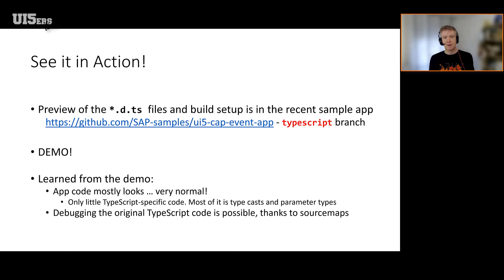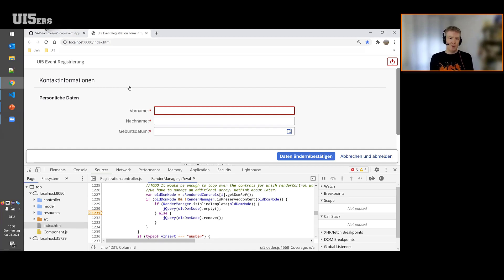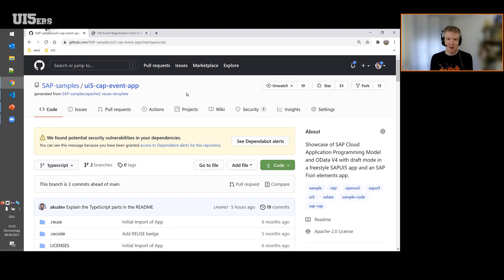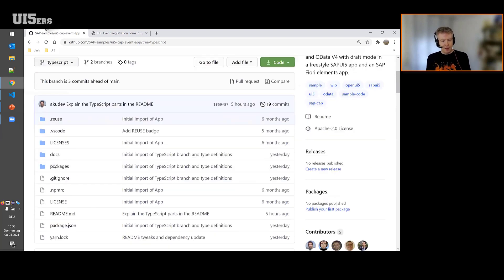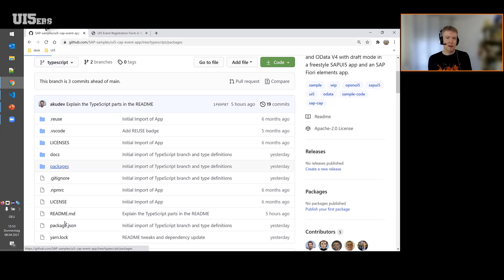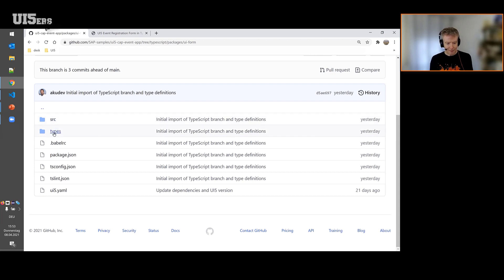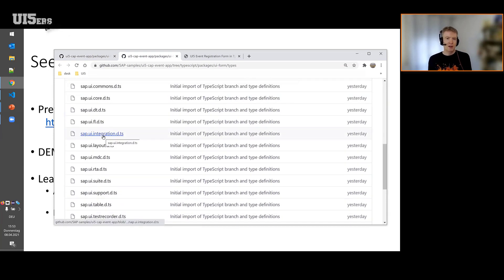We have published a first preview of these new DTS files inside a demo app and demo repository — the link is here. That's the UI5 CAP event app we've also presented before in UI5ers live. Make sure to go to the TypeScript branch because the main branch still has the JavaScript version — of course you don't force anyone to do TypeScript, it's just an option on top. In the TypeScript branch you have the 'ui-form' package — the end user application converted to TypeScript. There's no more web app folder, but a source folder, and a types folder containing all the DTS files — that's the preview drop you can use for your own TypeScript attempts right now.